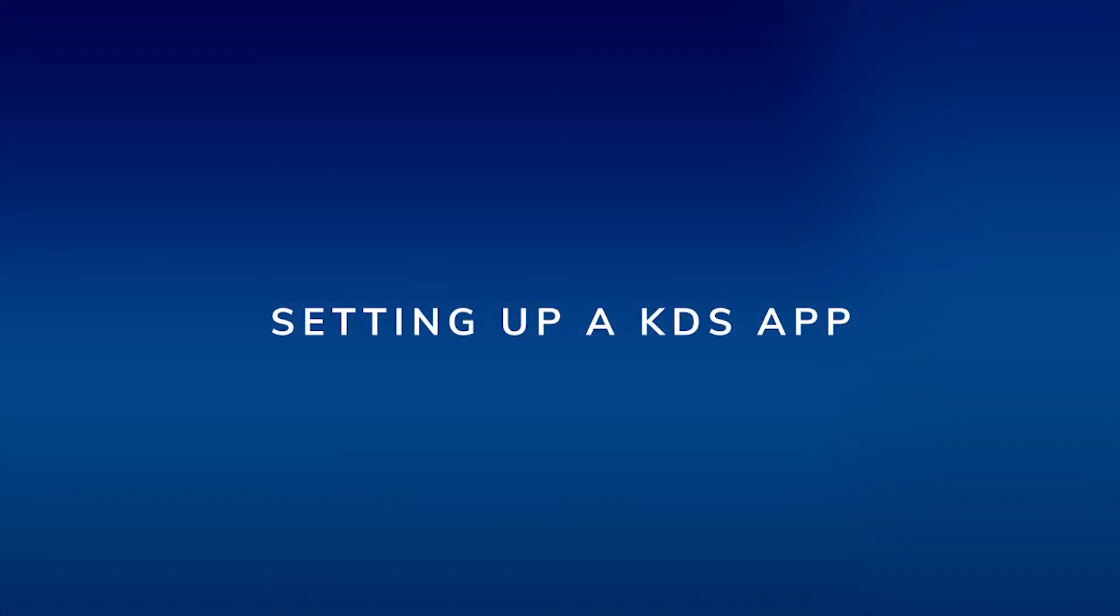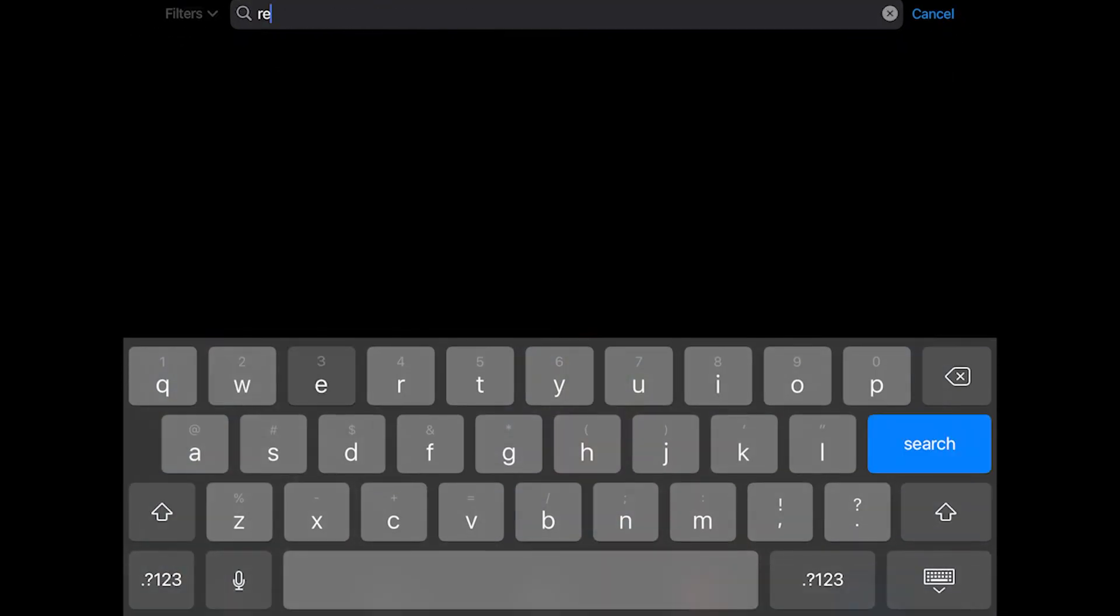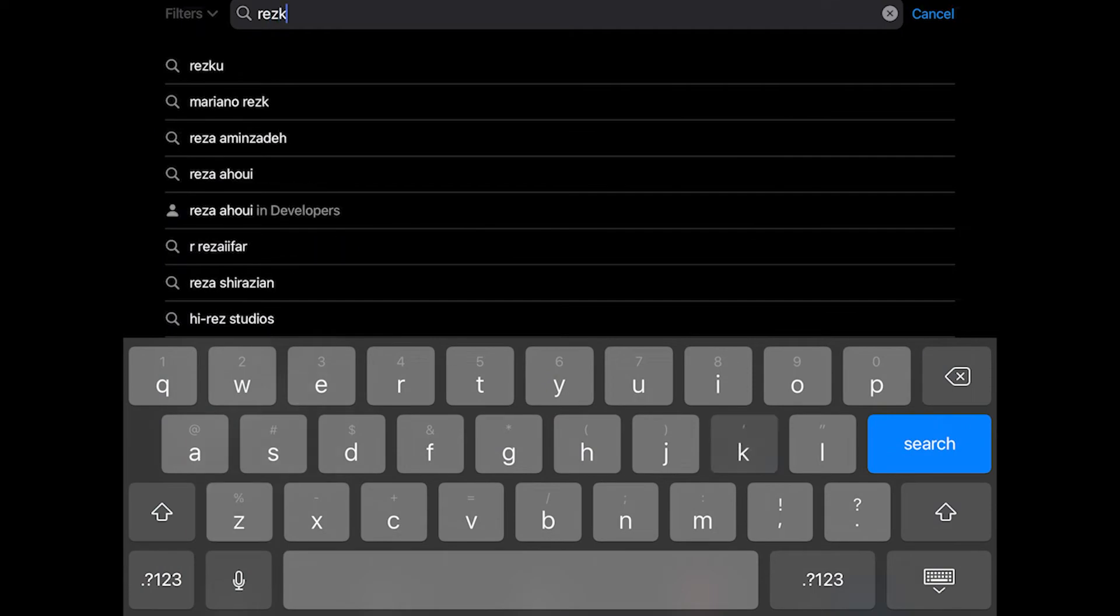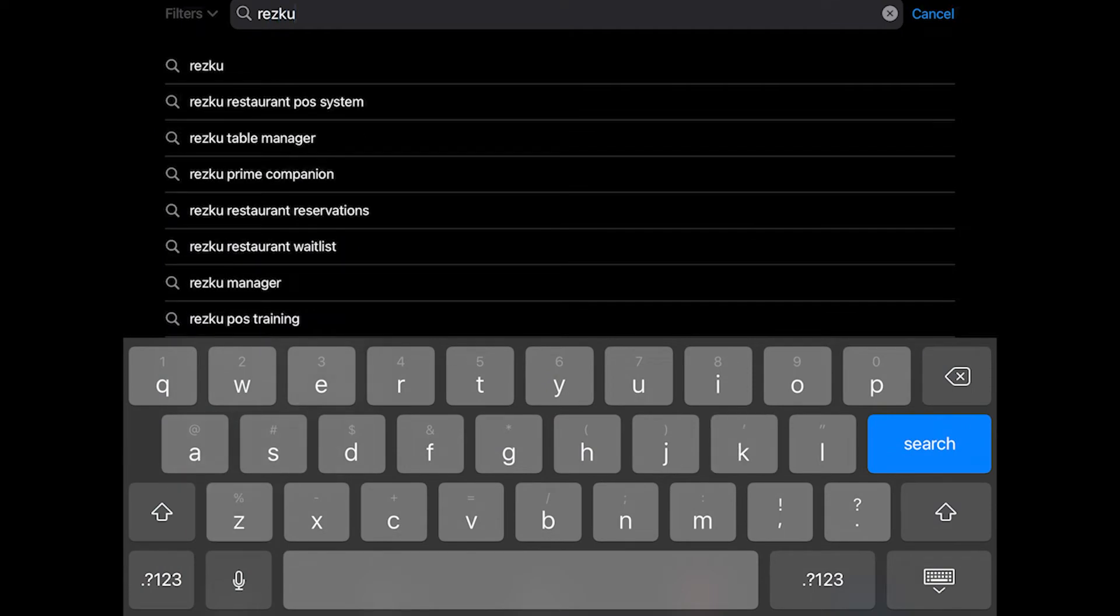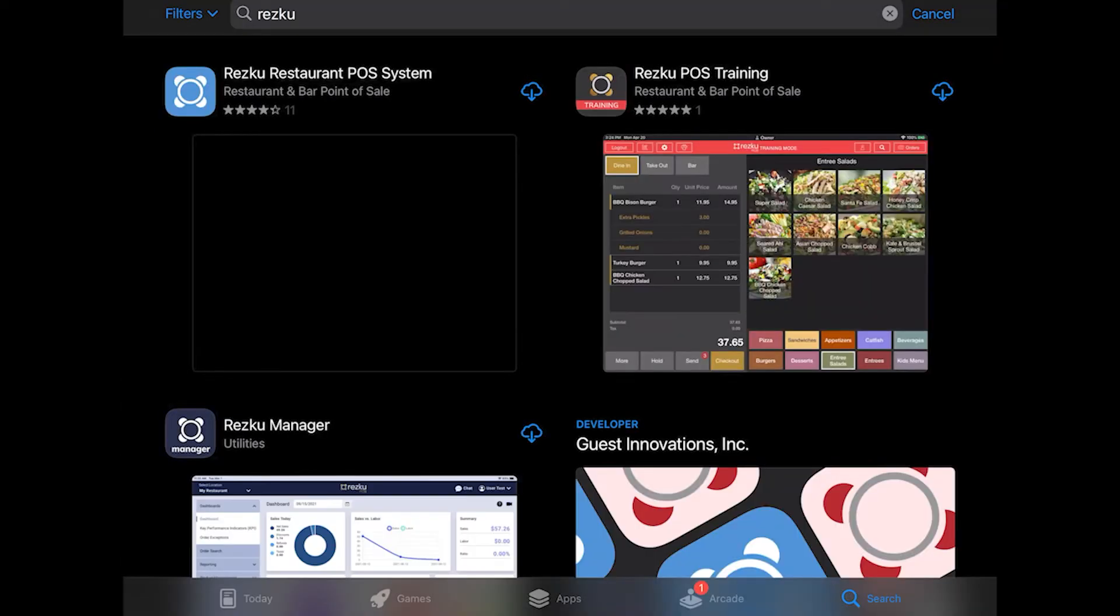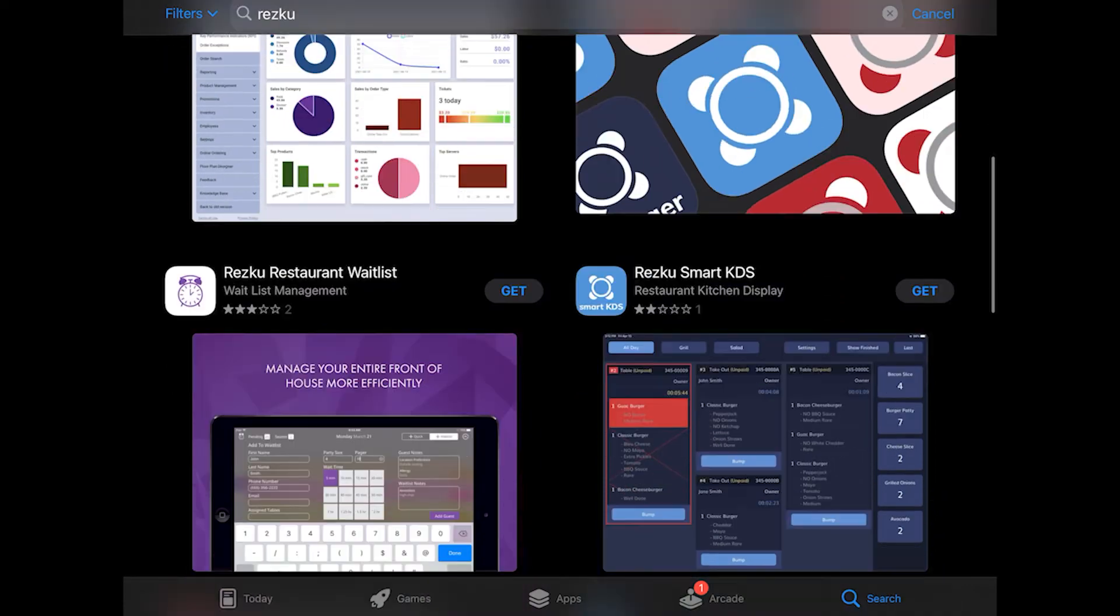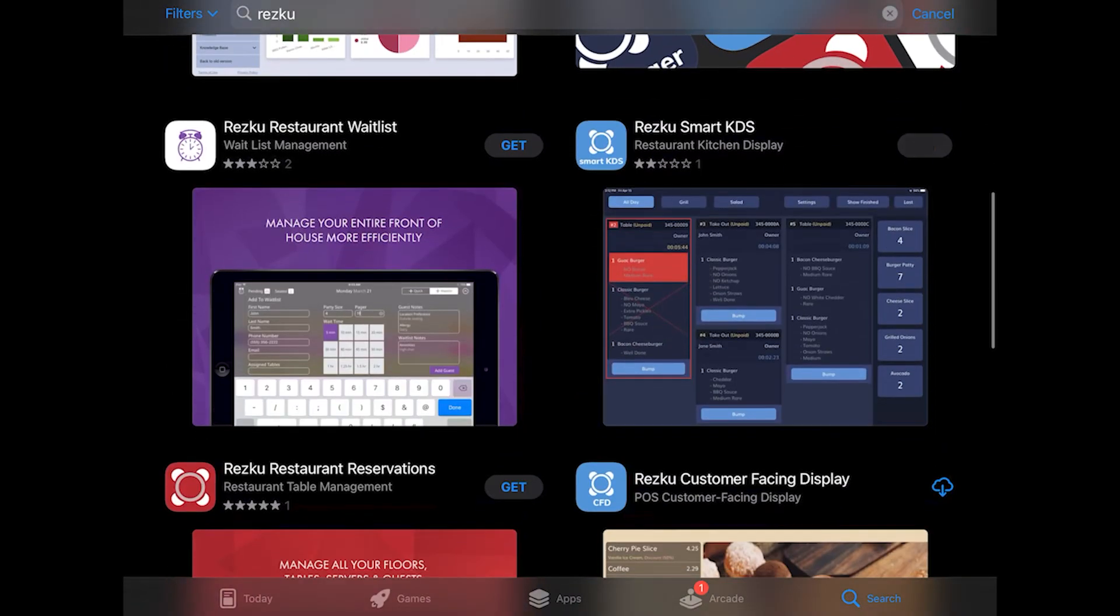Setting up the KDS app. On your KDS Tablet, go to the App Store and search for ResQ. Download the ResQ Smart KDS app.